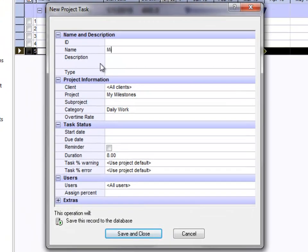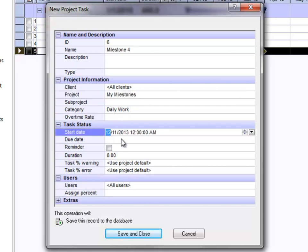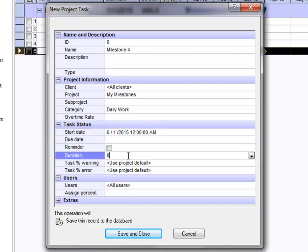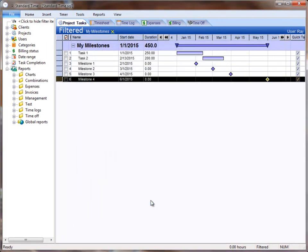I'm going to name this Milestone 4 — of course you can use any name you like. These are really just the events that you would be checking your project at. You can see that this is assigned to my little project here. I'm going to give it a start date and a zero duration, because that defines a Milestone as opposed to a project task. This Milestone is going to be assigned to all users, though you could assign it to different users who might be working on different parts of the program so that they would see their own Milestones.